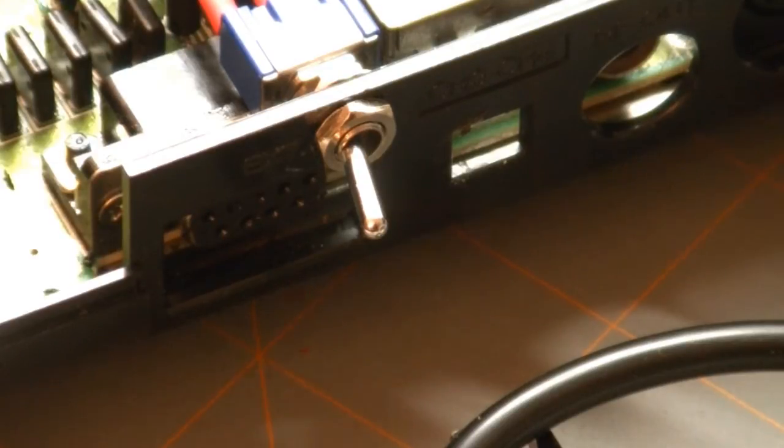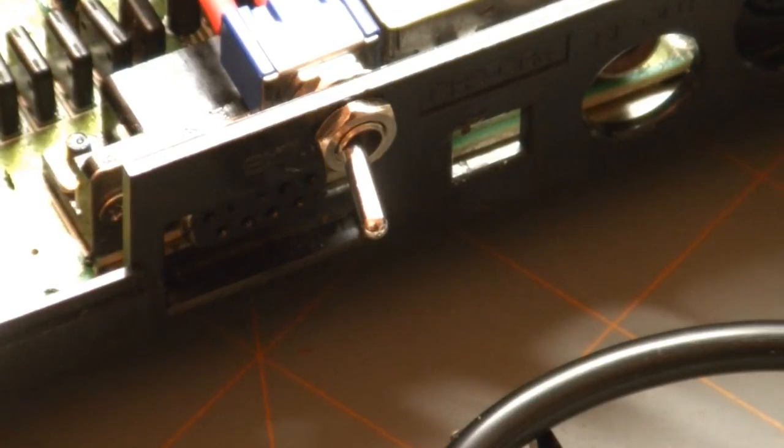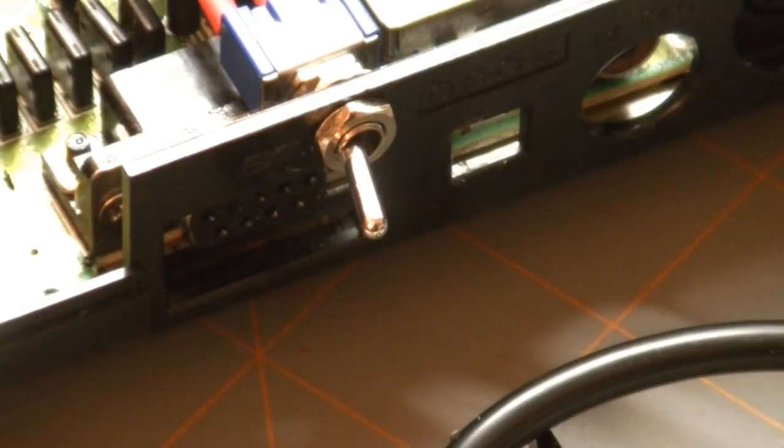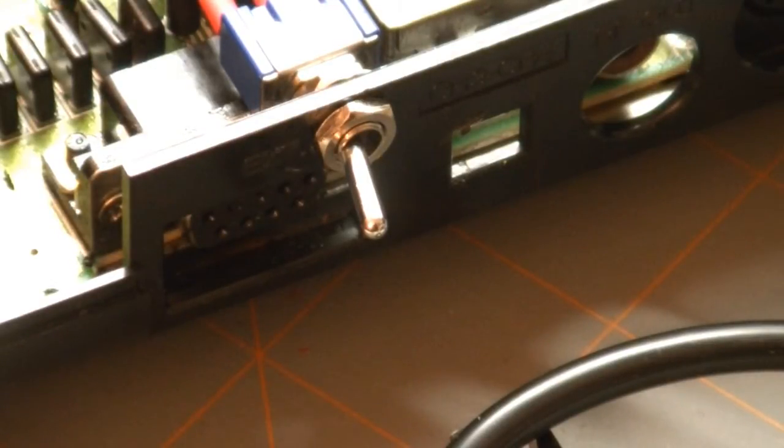This way I can just unscrew this part here and pull the switch back through, and then I can take the motherboard out.